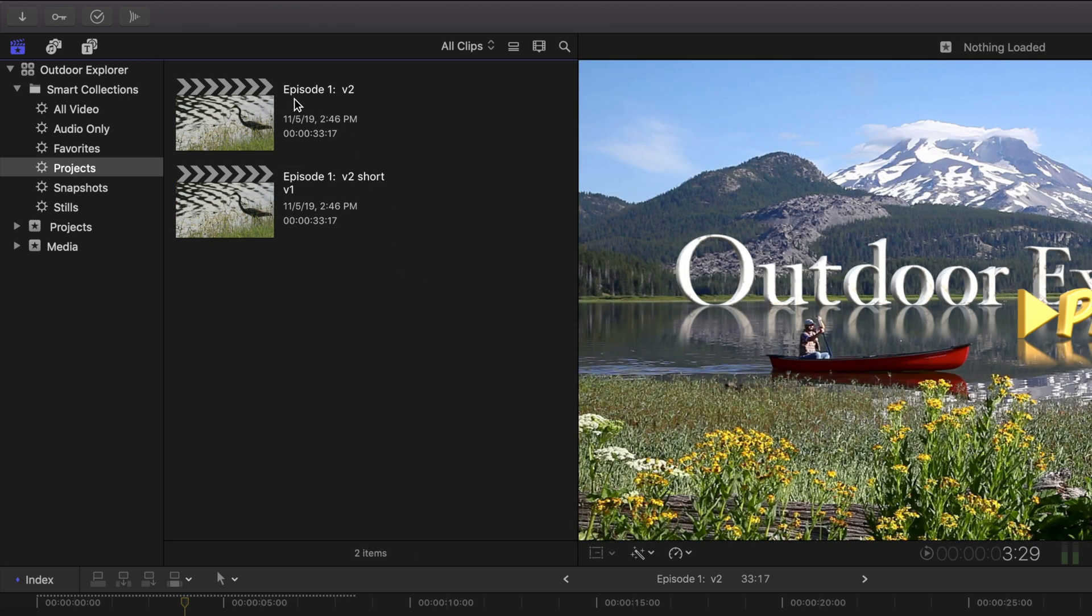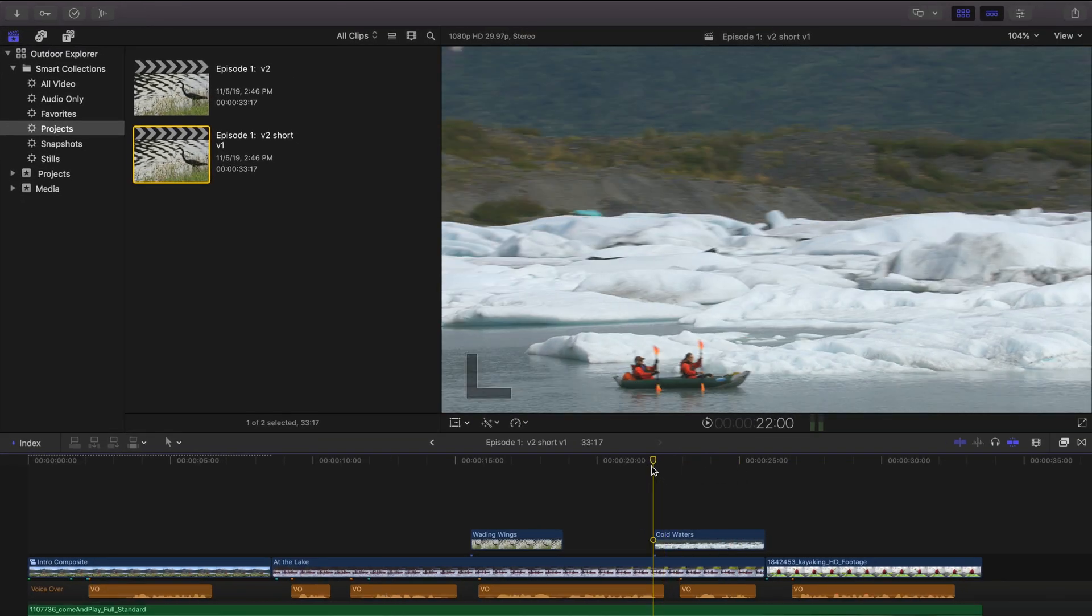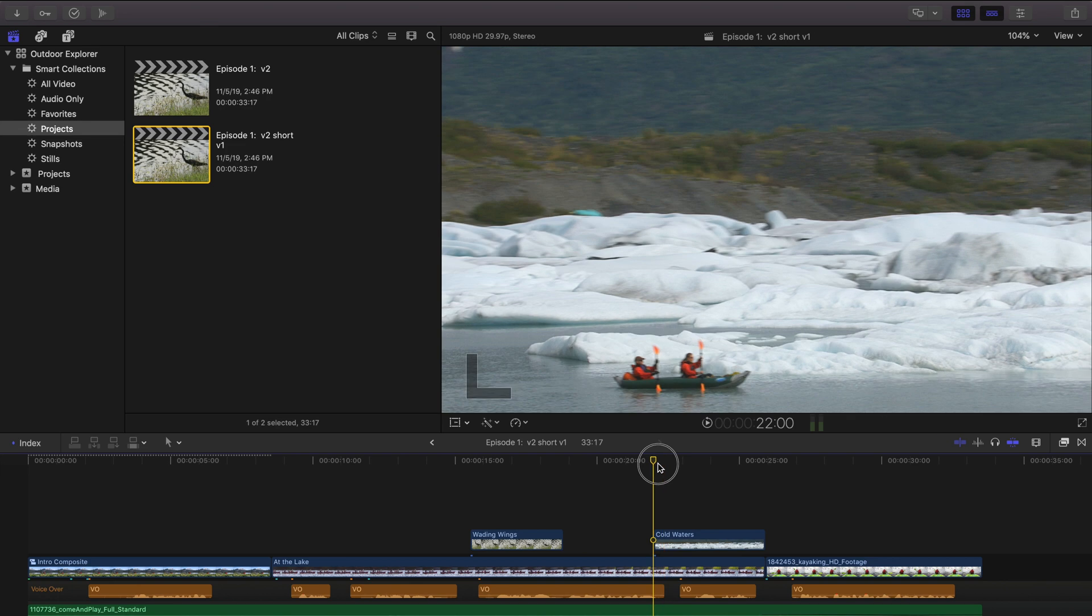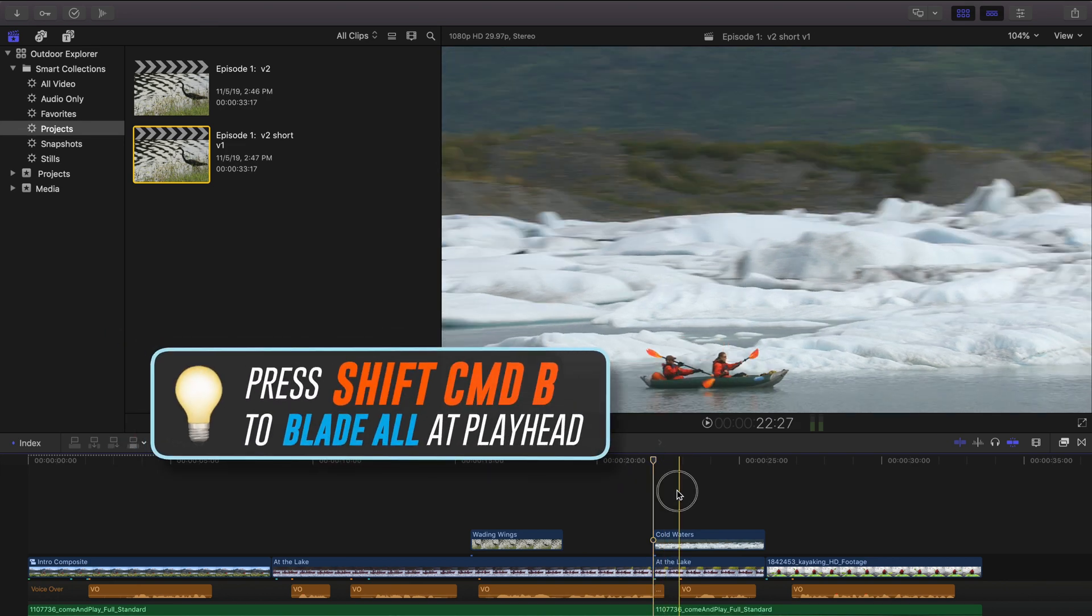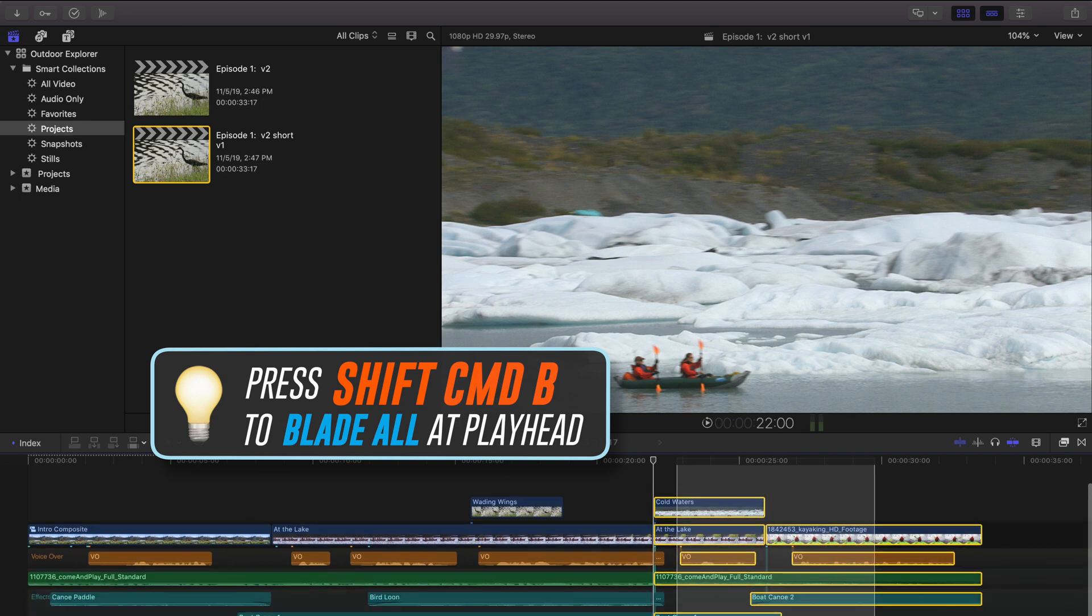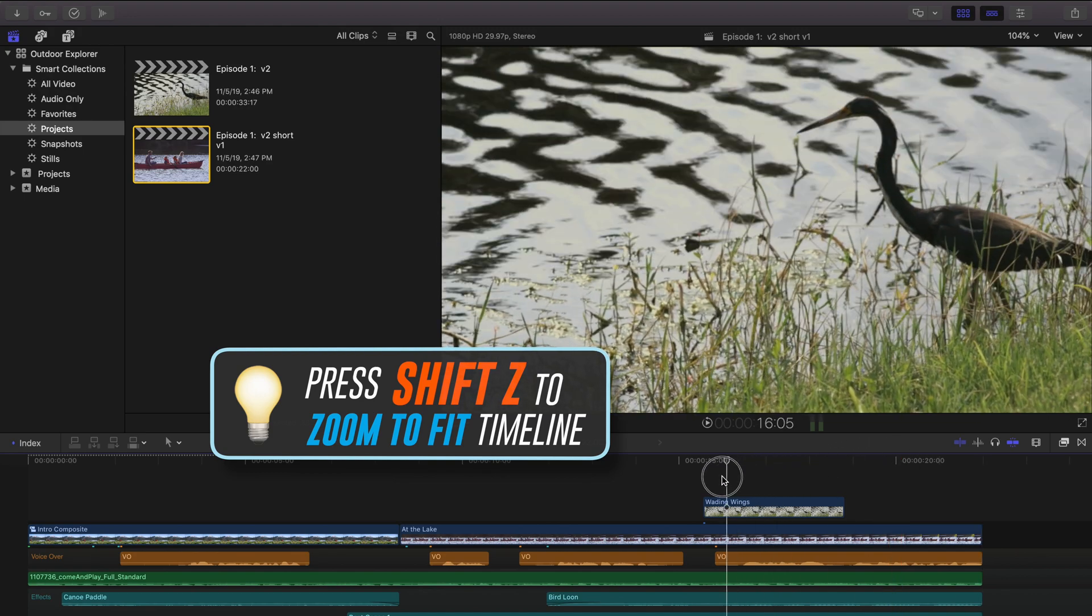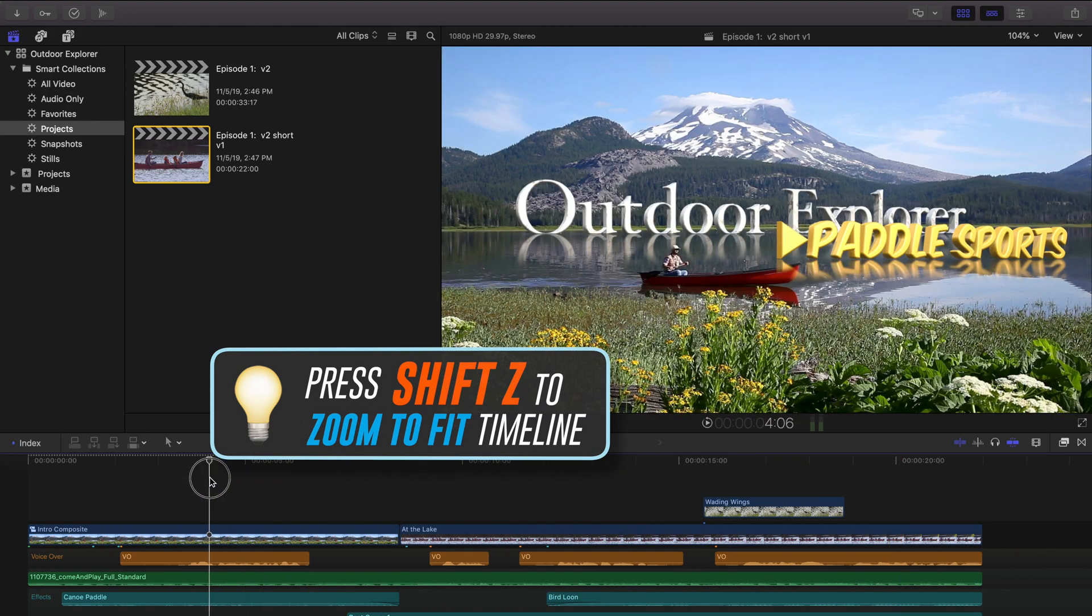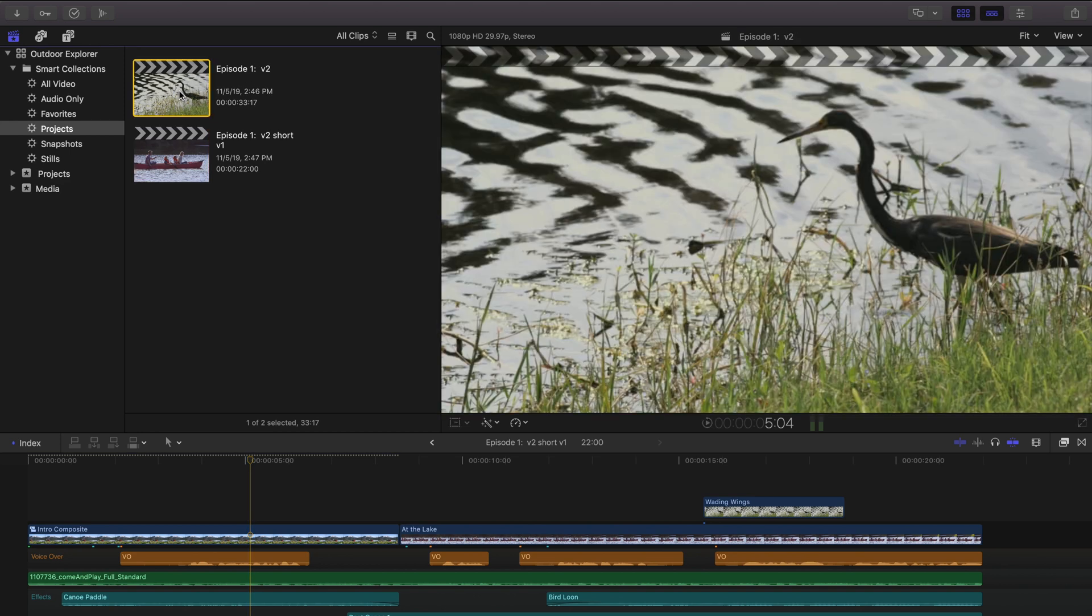So we've got episode 1 version 2 with the new paddle sports title and episode 1 version 2 short. And I'm going to double click on that. And we'll go down here and get rid of all the kayaking. And I'm going to press shift command B to split through everything in the timeline and just select all of that and delete. And we'll press shift Z to kind of expand it back out to fill the timeline.